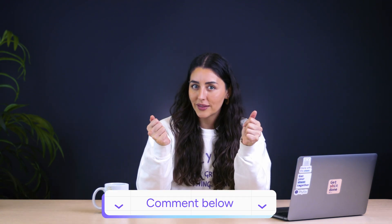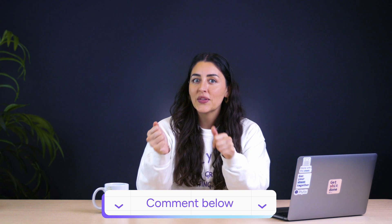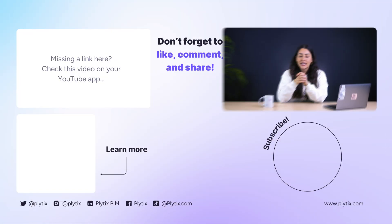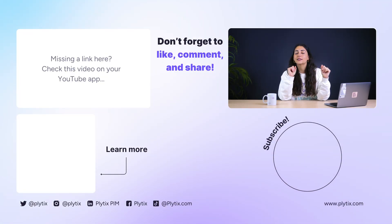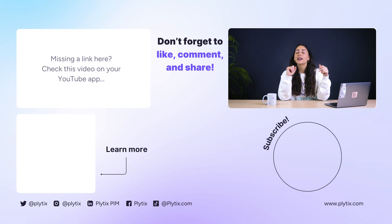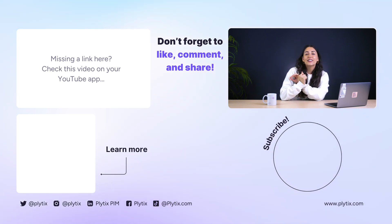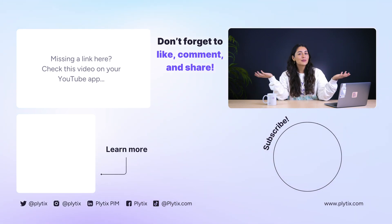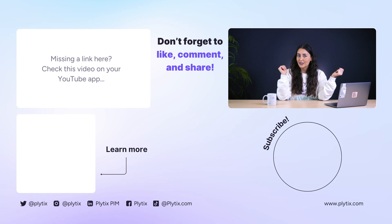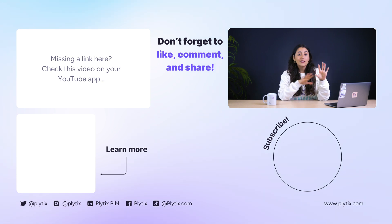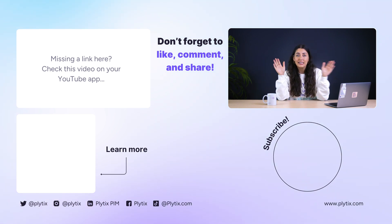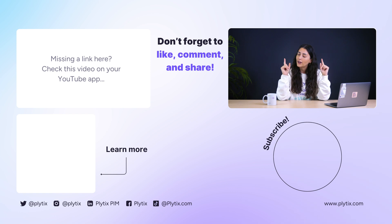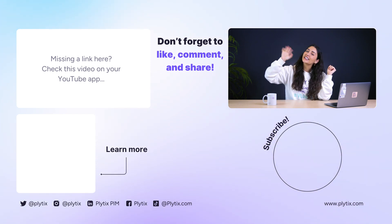If you have any questions, drop them in the comments below. And if you want to get Plytix to try and start building your own product feeds, check out the link in the description. And of course, don't forget to like this video and subscribe to this channel and hit that notification button so that you never miss any tips or tricks on e-commerce and how to work smarter, not harder when it comes to your product data. See you next time.